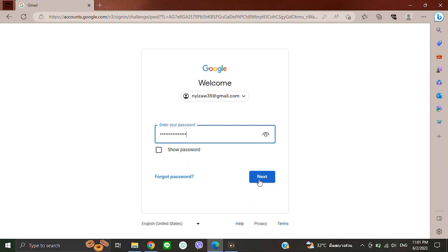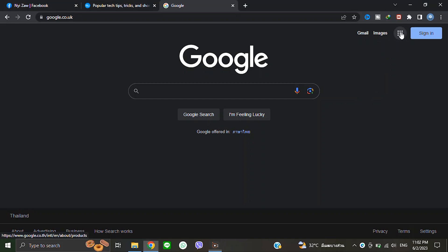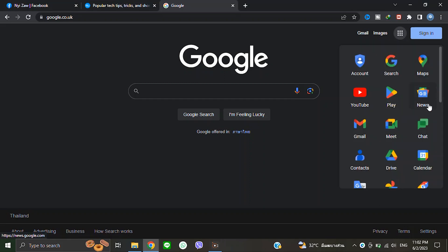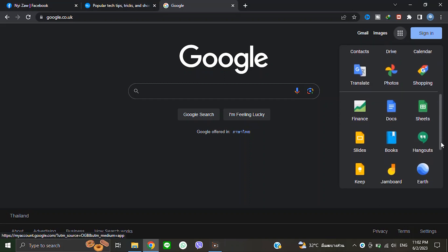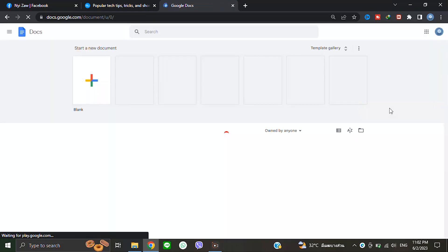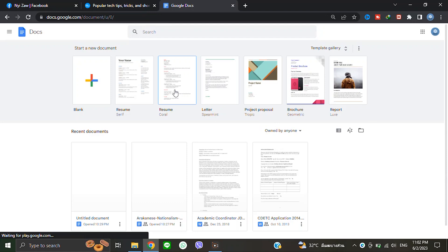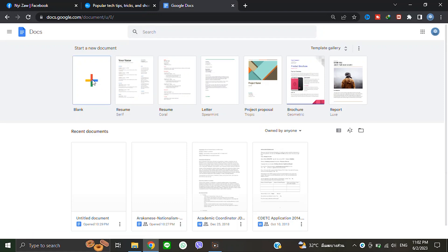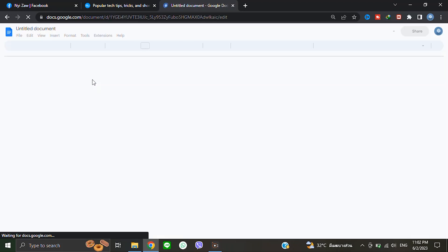After signing in, you will see Google apps or nine dots here. Click there and scroll down a little bit. You will see Docs - click there. Then you will see 'Blank - start a new document.' Click there and you will see the blank document.